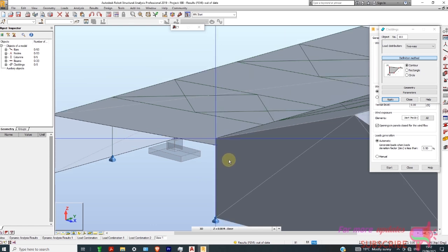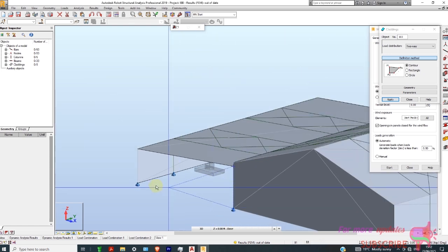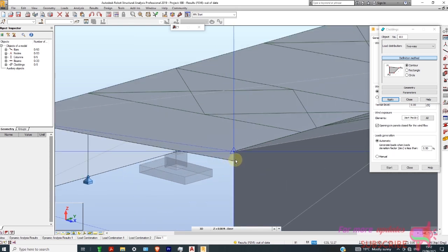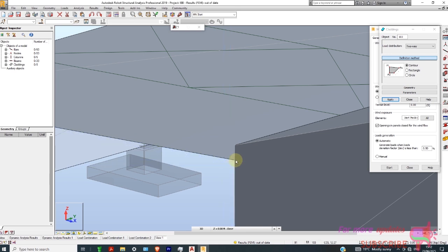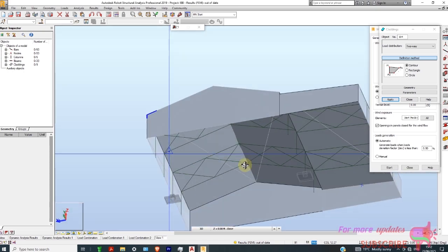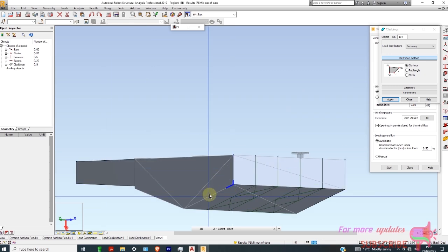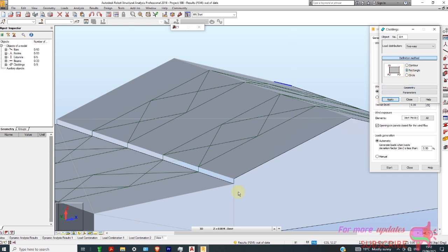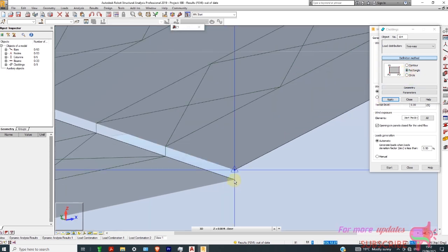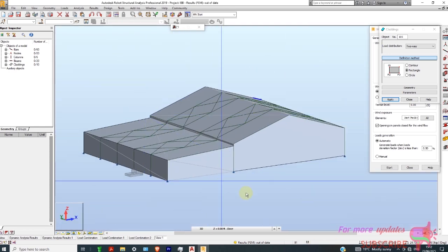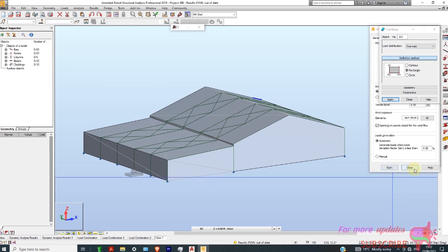From that point, that point, that point, that point, and back to my origin. I want to model a rectangular contour — from that point, that point, back to that point. Okay, we have completed the cladding model, so I'll close.